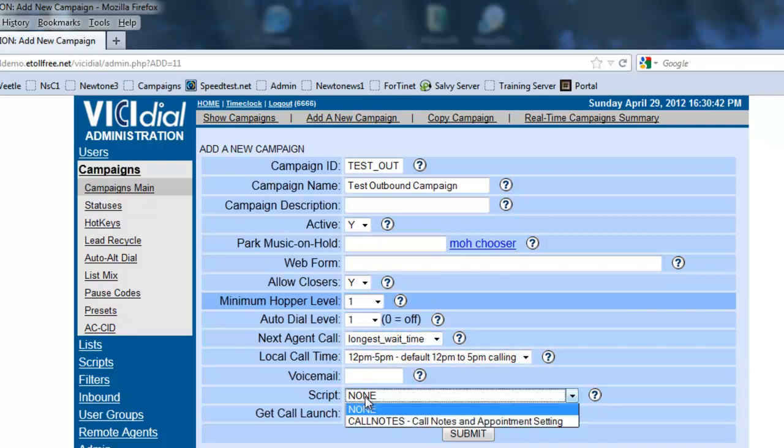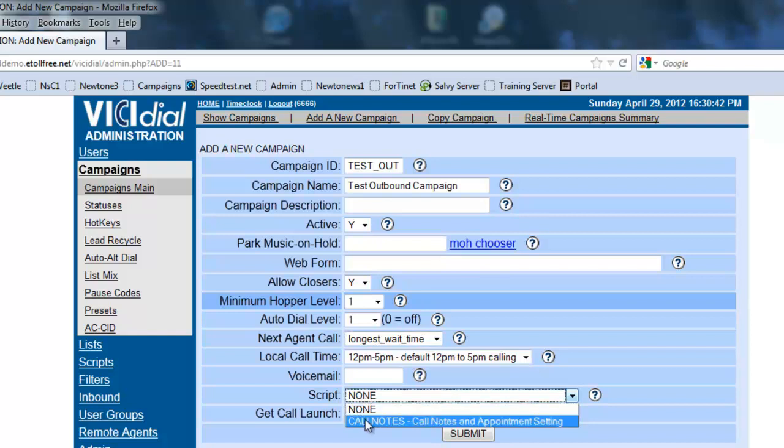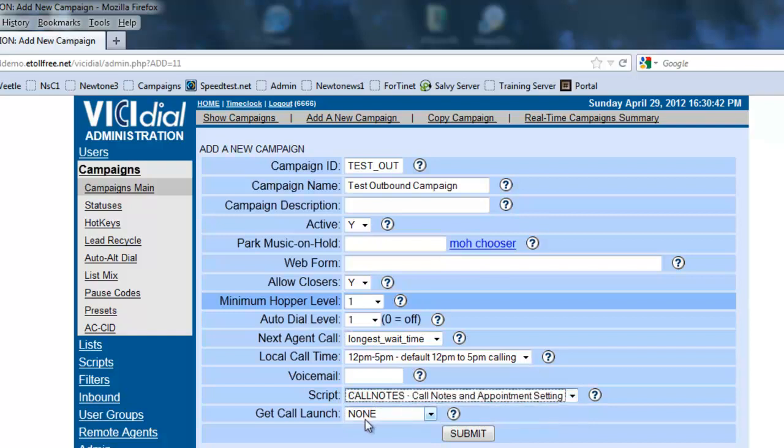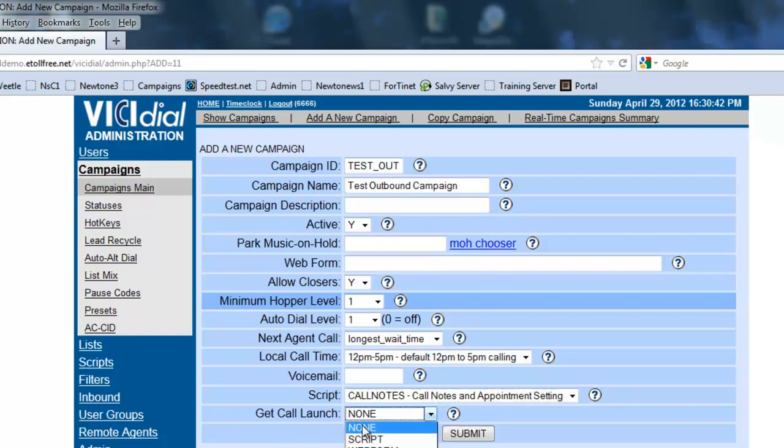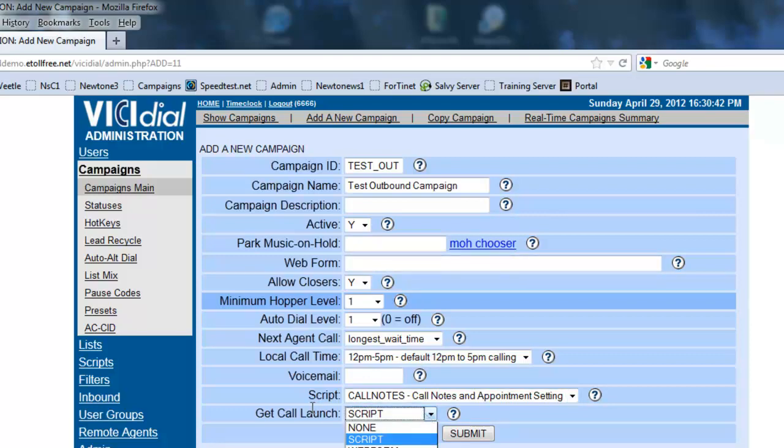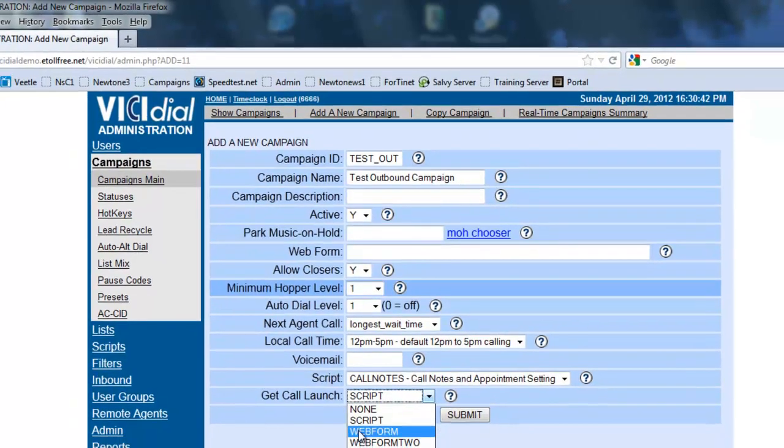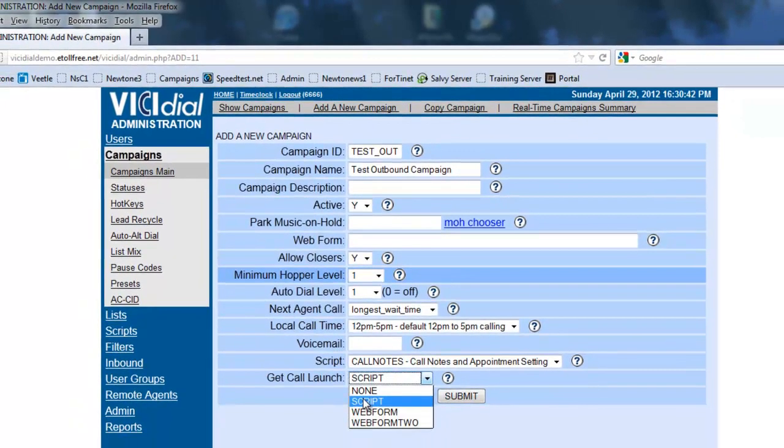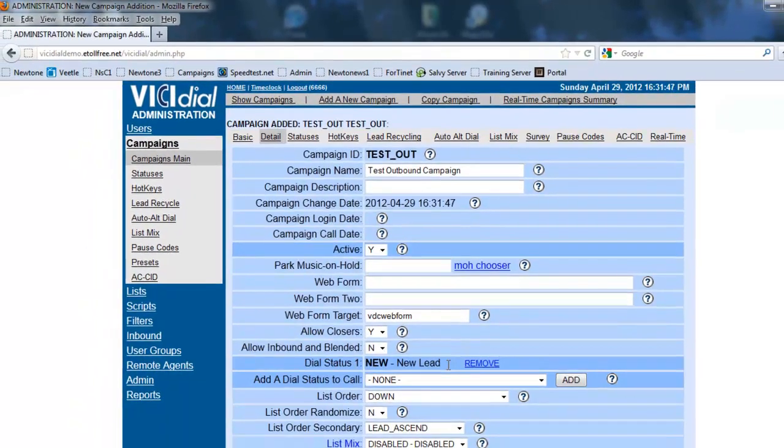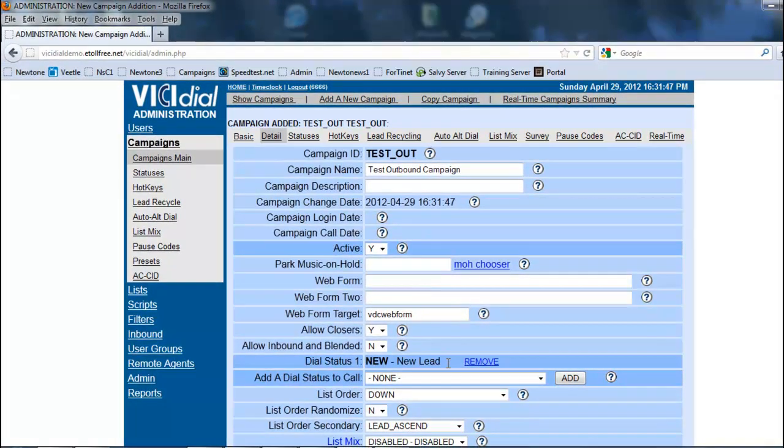For scripts, I do have one prepared and it's call notes. It came with the server and we're going to make sure that the thing that launches when the call comes in is going to be the script. If you do have a web form, you can actually put the URL here and set the call launch to web form and then your web form will pop up automatically when the call comes in.